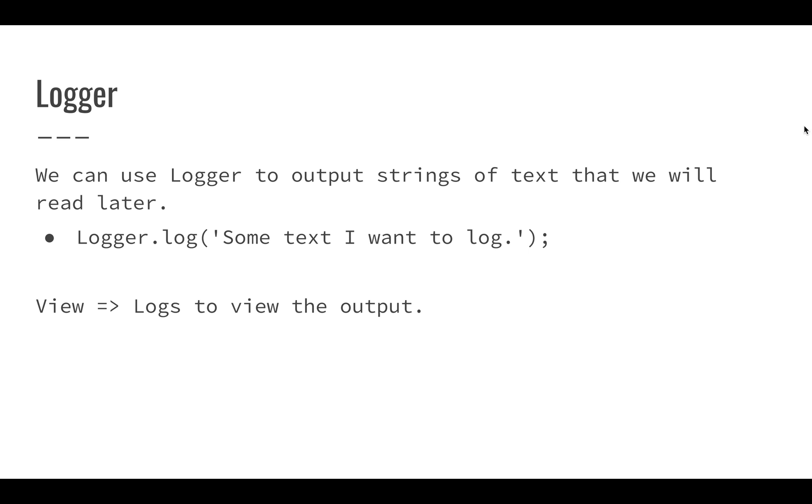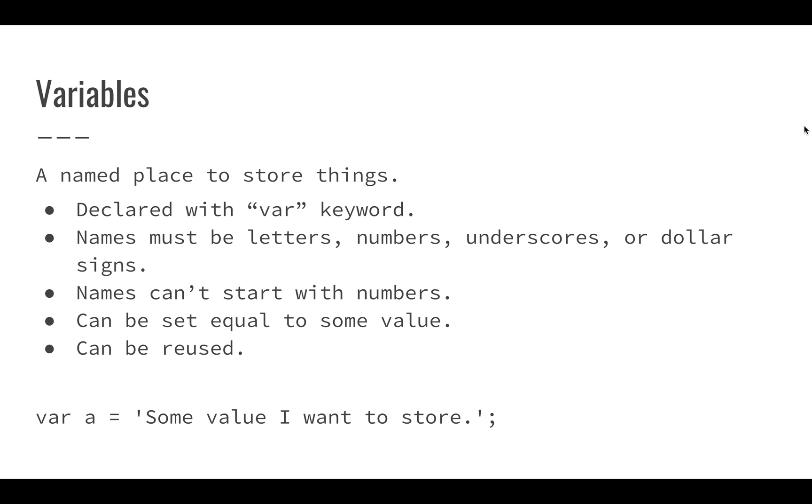Now we're going to start off by using logger. Logger is just a really simple tool we can use. It's a simple statement that we tell the program to execute and it gives us some text back, outputting something that we need to see. Once we output this text, we can use view logs to view the output.